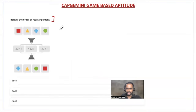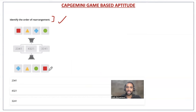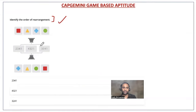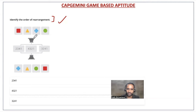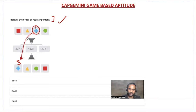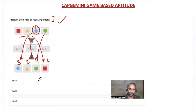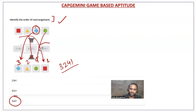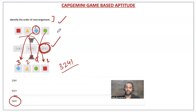Next: identify the order of rearrangement. You need to tell which rearrangement operation was performed. Here we have: square, triangle, plus, and circle in the input. Looking at the output, the third element has come to first place, the second element stays at second place, the fourth element comes to third place, and the first element comes to fourth place. So the answer is 3, 2, 4, 1 — select that and move to the next question.